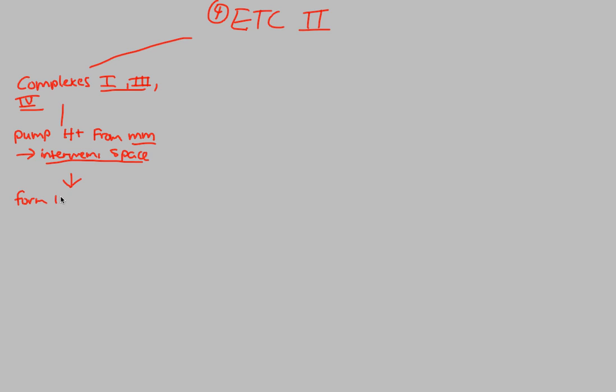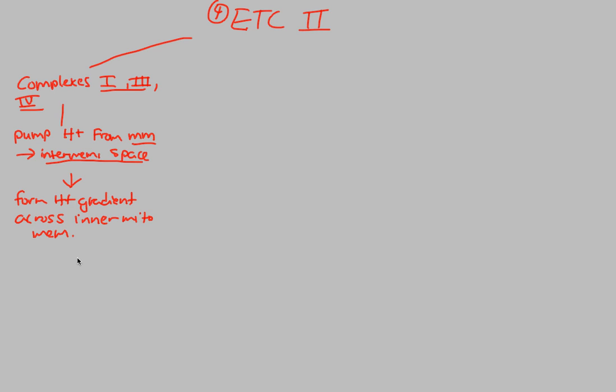If we remember from our membranes and transport video, what happens with gradients? If we form an H+ gradient across the inner mitochondrial membrane, what can we say is going to happen? What is biology? What's the rule of biology? What's the law that you expect to happen? Well, there are two consequences of this. There are two sides of this membrane.